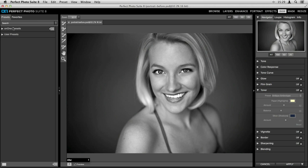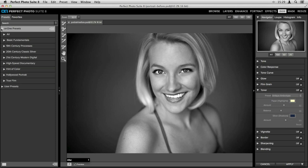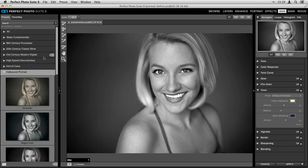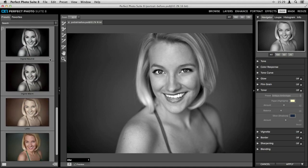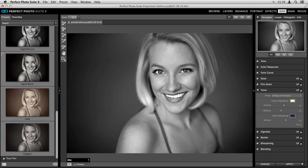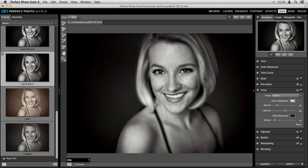I can now take this into another program. Let's take it into Perfect Black and White — click on Black and White in the top right corner. I don't have to worry about going back and forth between Lightroom and the suite; I can just go through each module as I need them. Here in Black and White it's very similar to how we worked in Effects — you've got your filter presets on the left-hand side. I'll open up the Hollywood Portrait category, which is one of my favorites, and there's one called Ingrid Warm — great for Hollywood-style portraits. We'll click to apply it: a nice soft Hollywood glamour glow look.